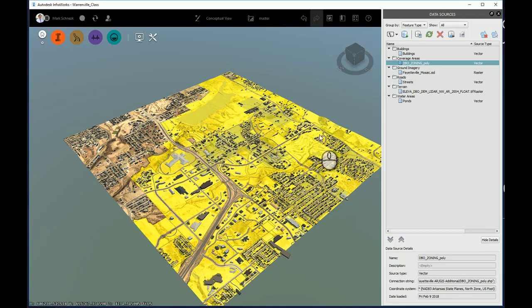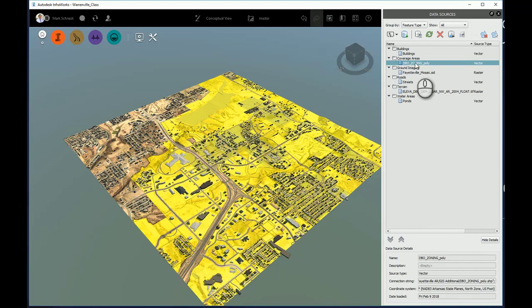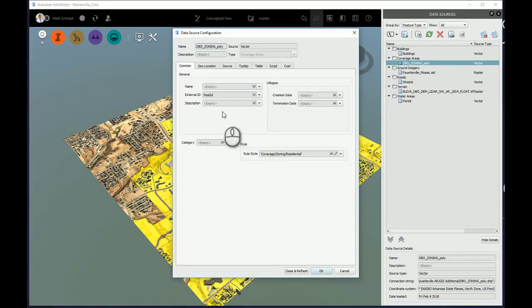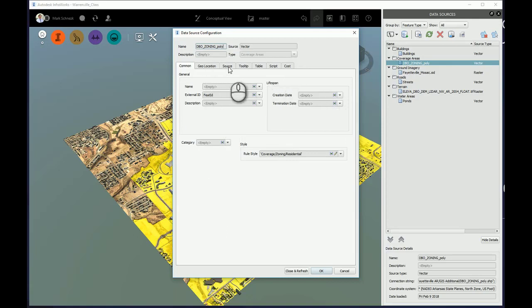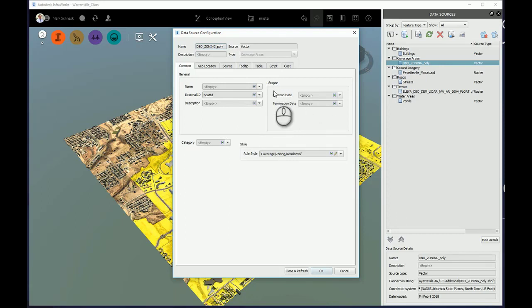So, what I'm going to do is come here to my data sources dialog, and here's that coverage area that I have in already. I'm going to reconfigure it by pressing the reconfiguration button. Now, I can't use those attributes directly, but I can apply those shapefile attributes to some of the common location, name, description, or category type properties that are in that particular data source in InfraWorks.